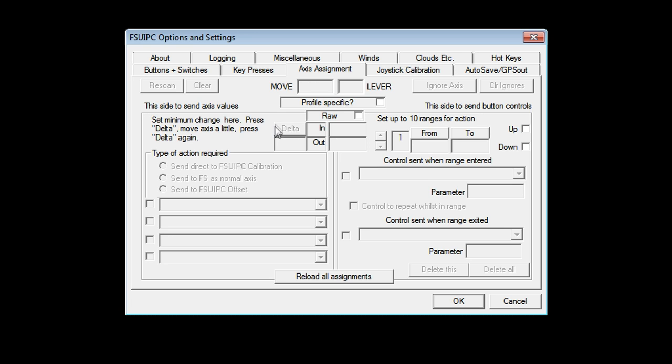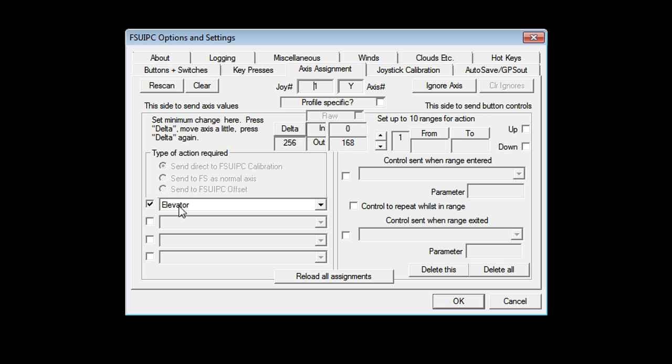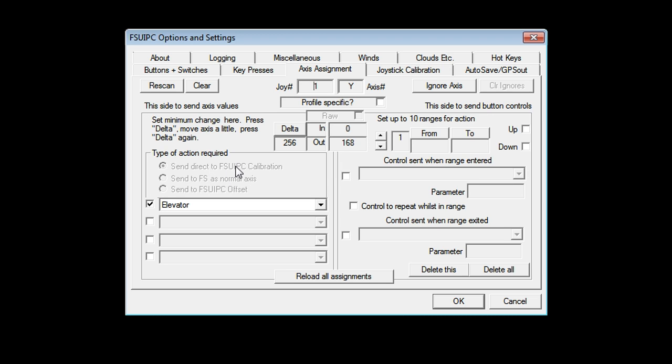Now, the same thing happens for axes. Let's go over here to axes. So I've got a number of axes here. Let's go ahead and set the yoke up. So that one, it's already saying elevator. You've got three options here. Send it to FSUIPC. Send it to FS Flight Simulator. Or send as an offset. I never use the offset. I always use send to FSUIPC calibration or send to FS as a normal axis. In fact, most of the time I send it to FSUIPC. You will see why. But first, click on Profile Specific.